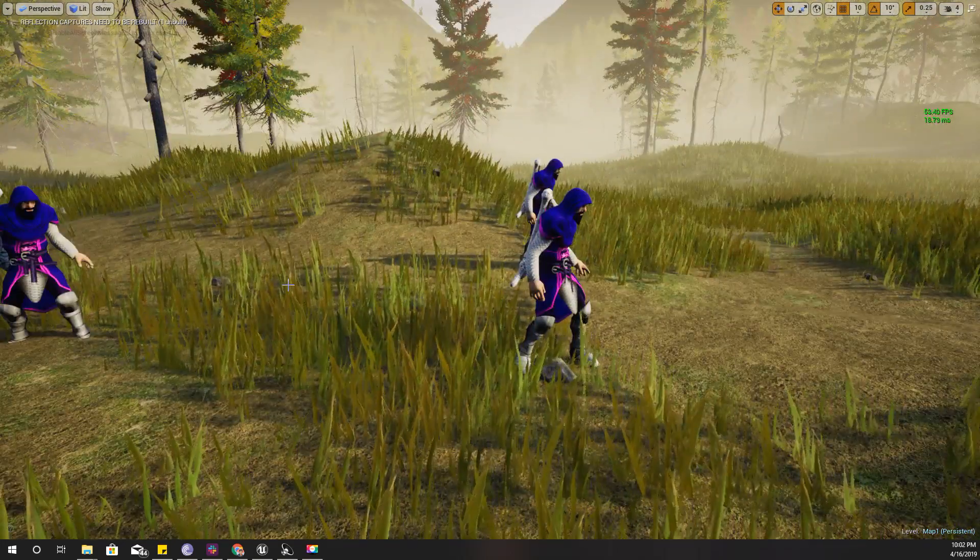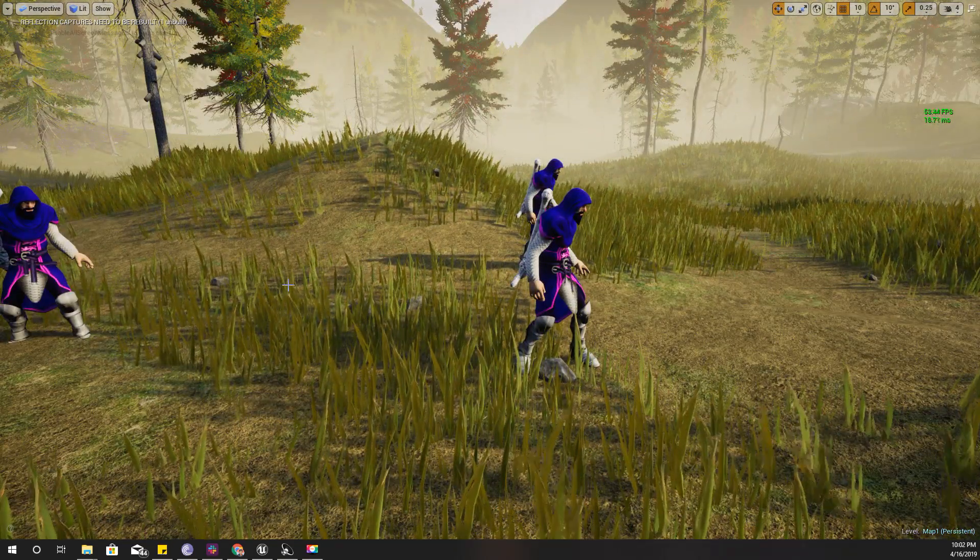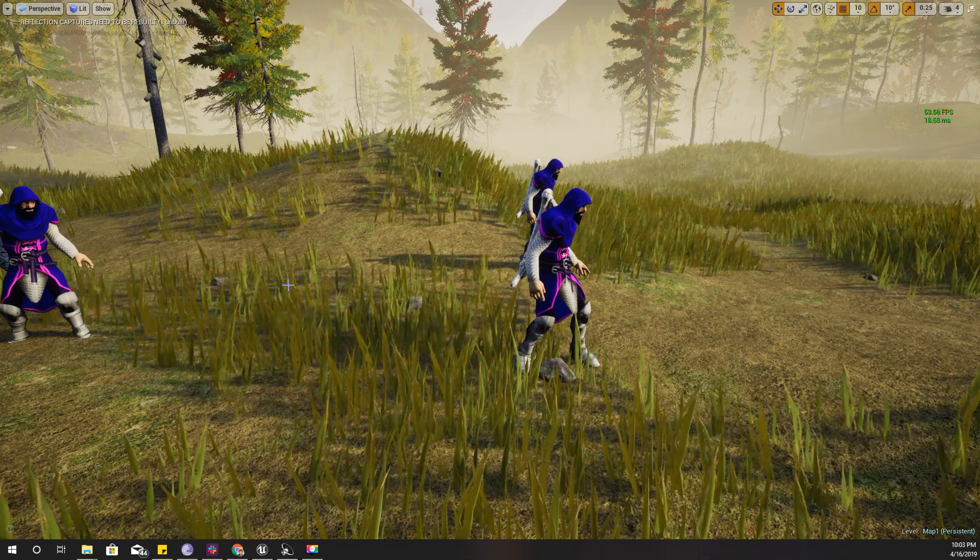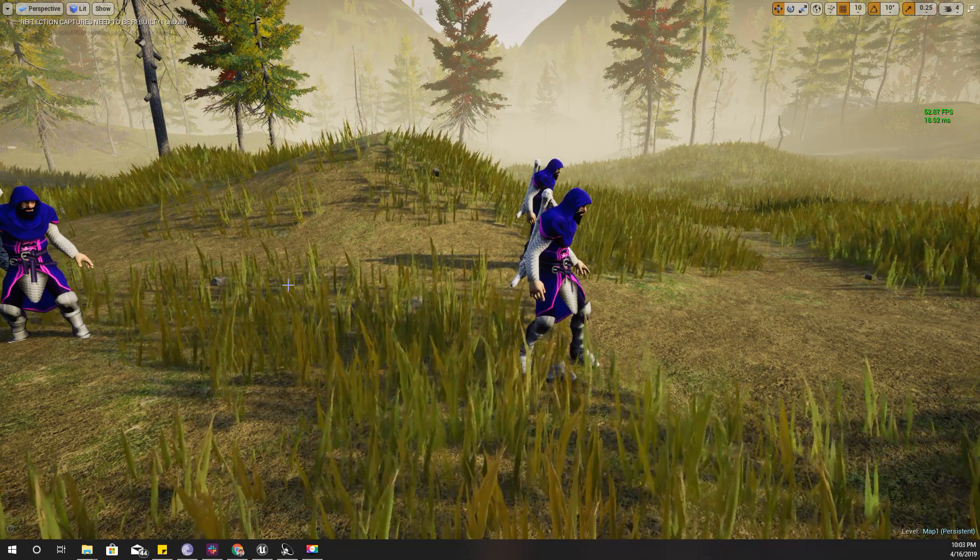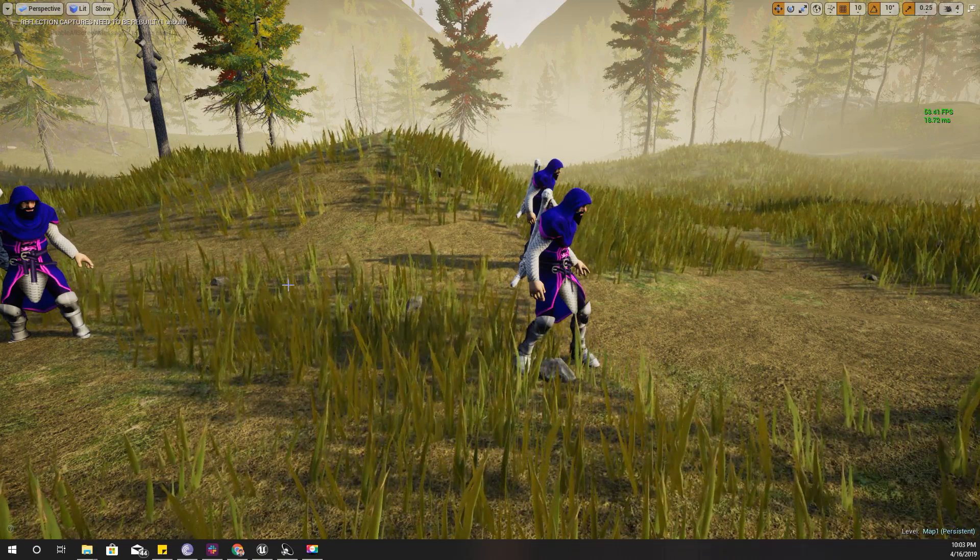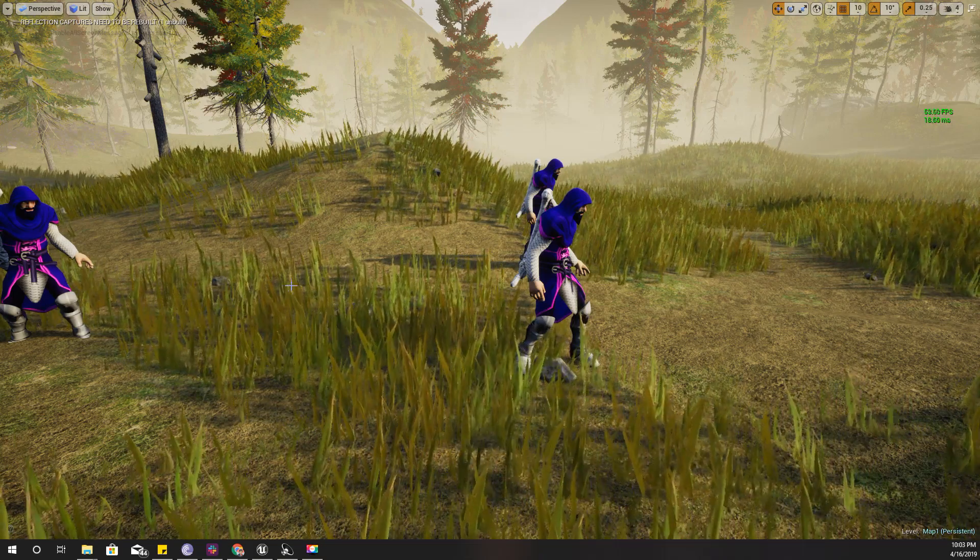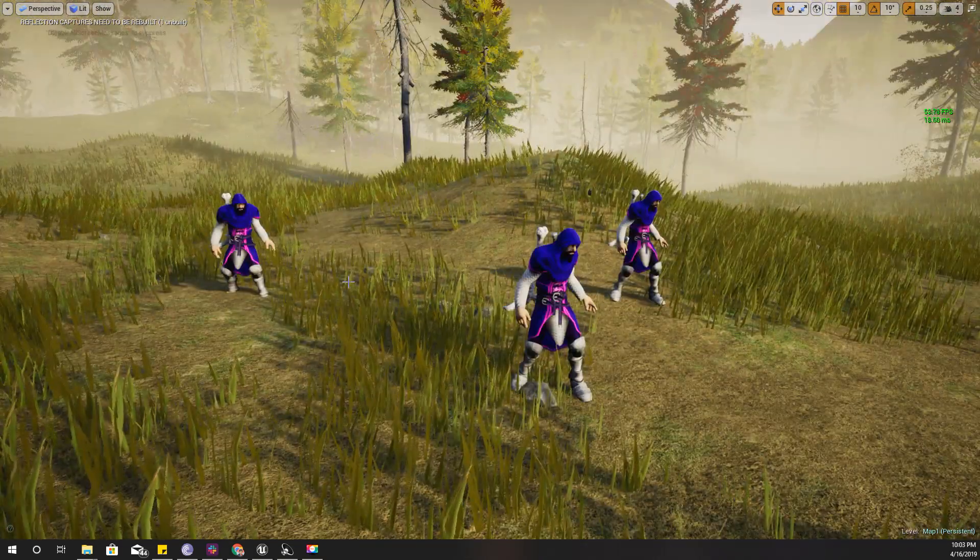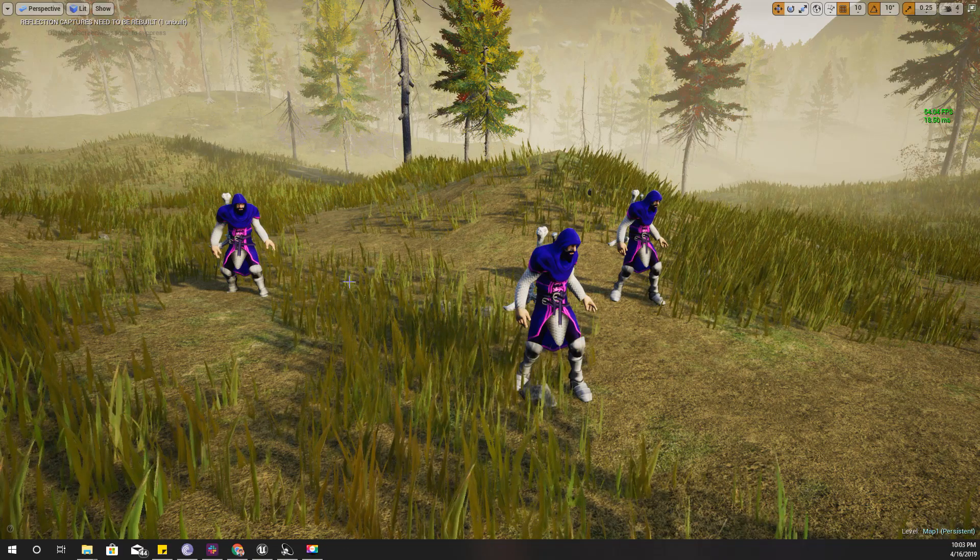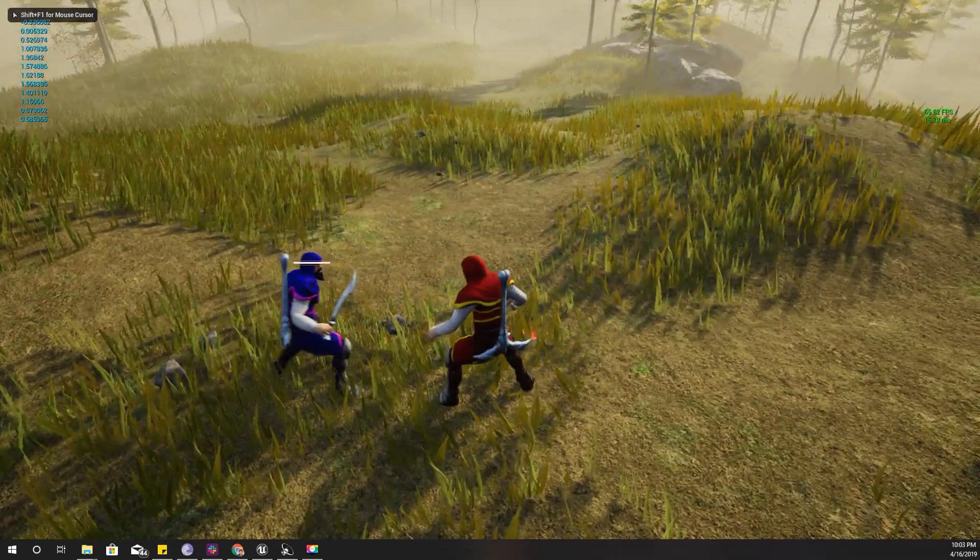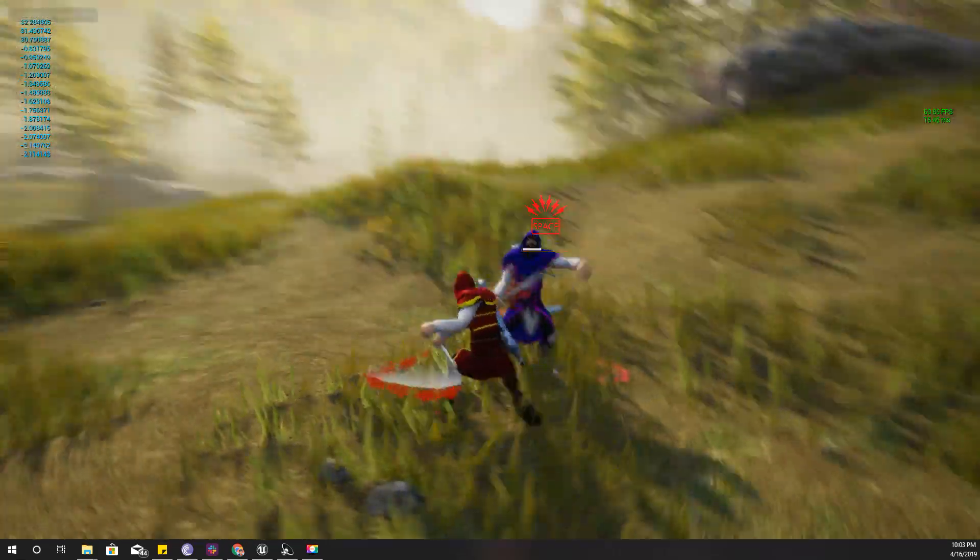Hello everyone, welcome back to my Unreal Engine tutorial series on how to create an open world game. Today I'm not going to add any new features, but I am going to fix some of the bugs that I have in my melee combat system. After fixing those bugs, this is the way my melee combat system looks.